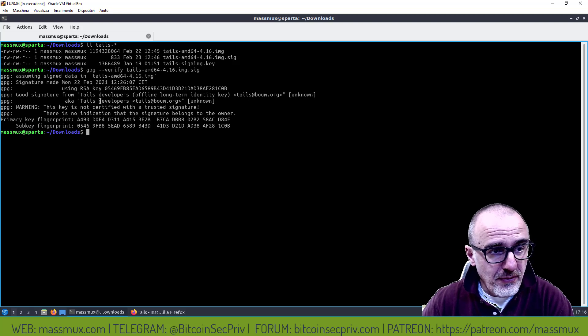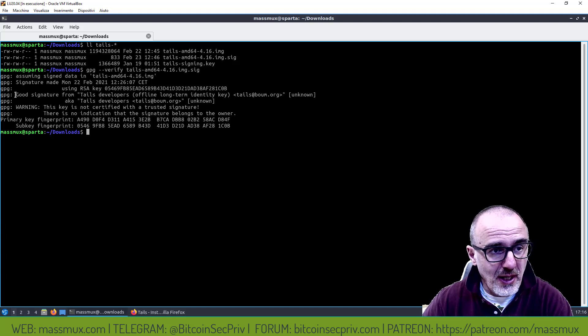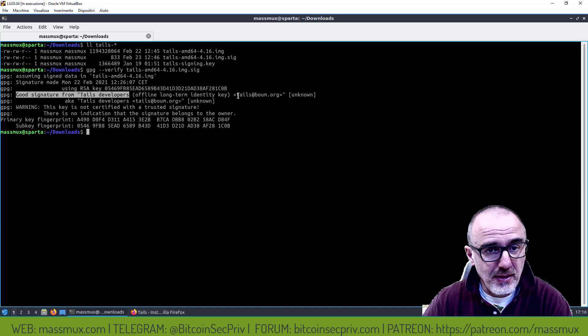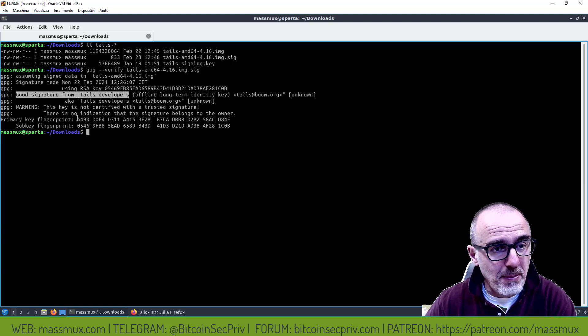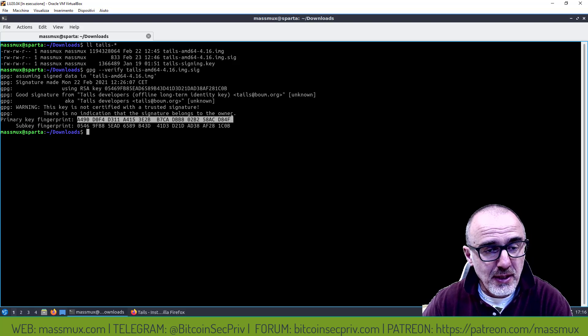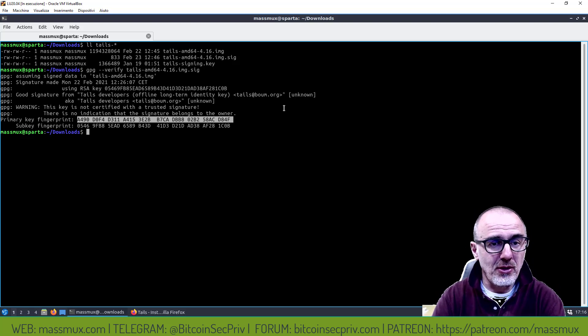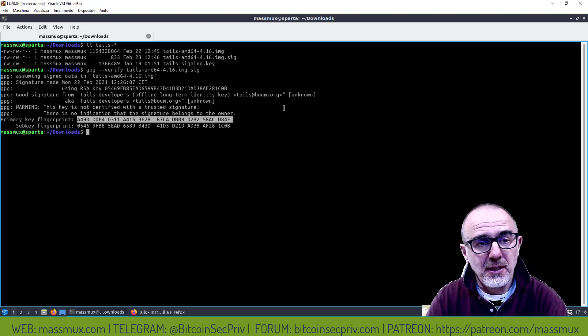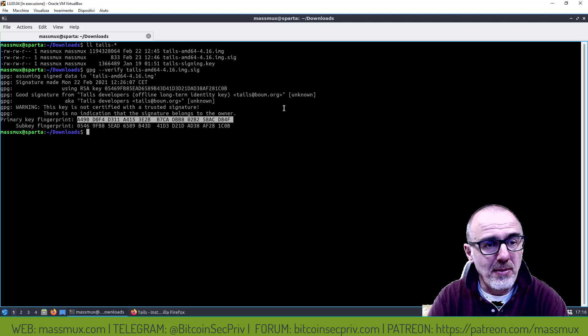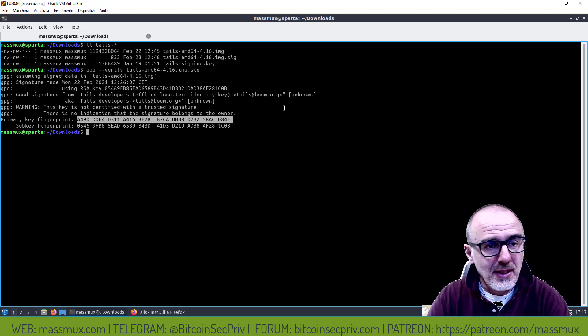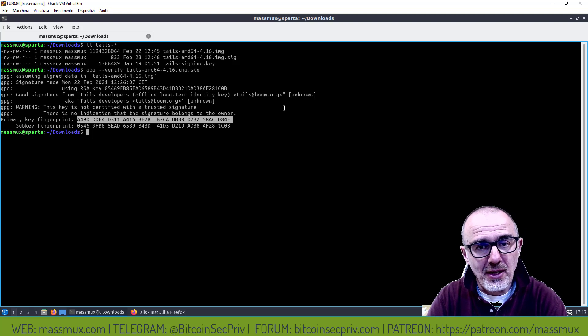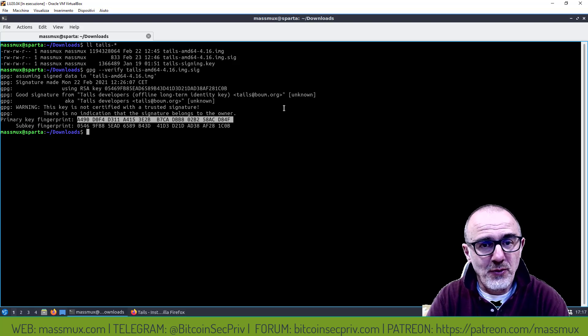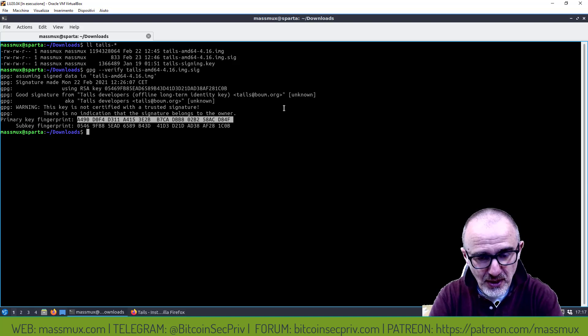Ho fatto la verifica della firma, adesso mi dice che la firma è corretta ed è stata usata la fingerprint questa qua. Come al solito abbiamo la conferma della verifica della firma ma non abbiamo certezza se la chiave pubblica usata per firmare sia vera, sia effettivamente appartenente a chi dice di essere.